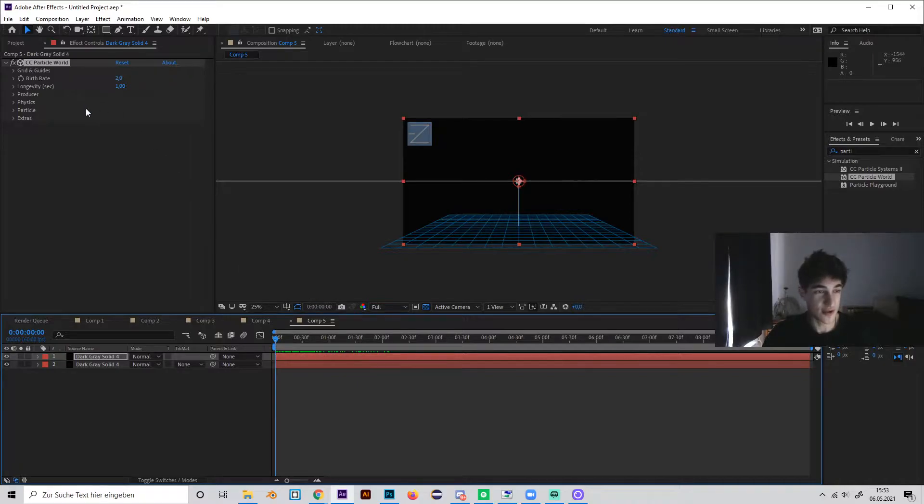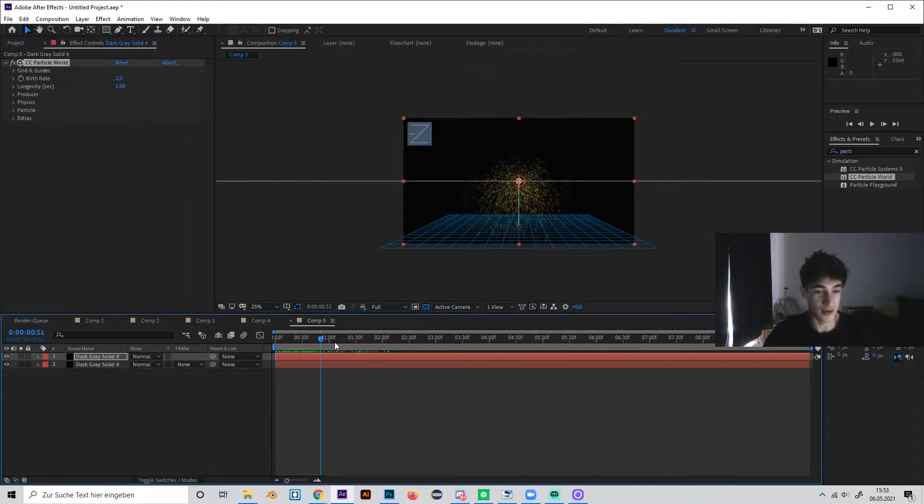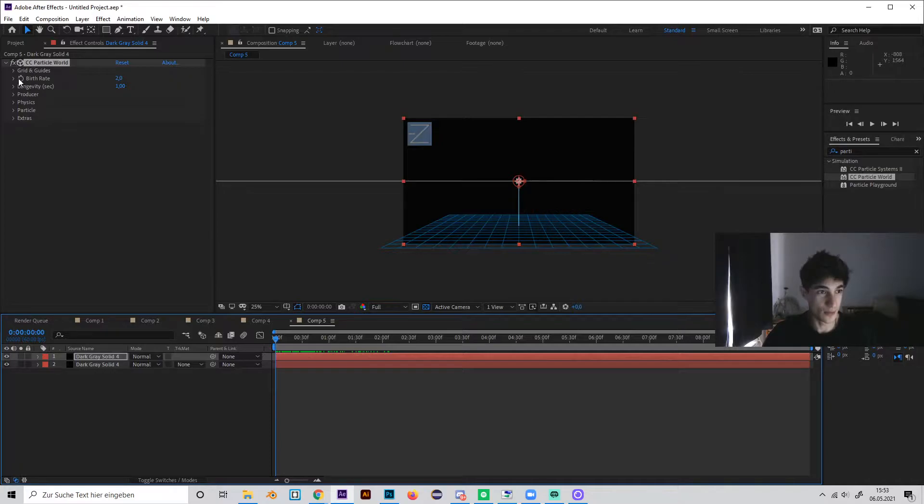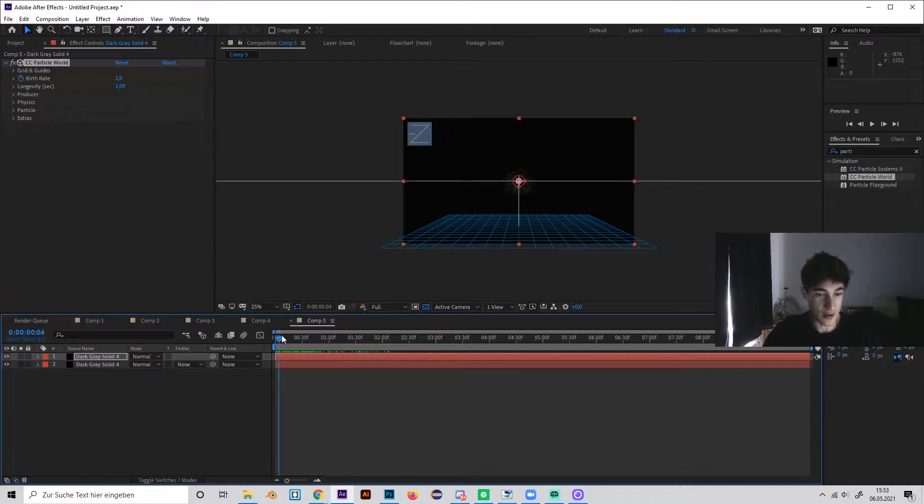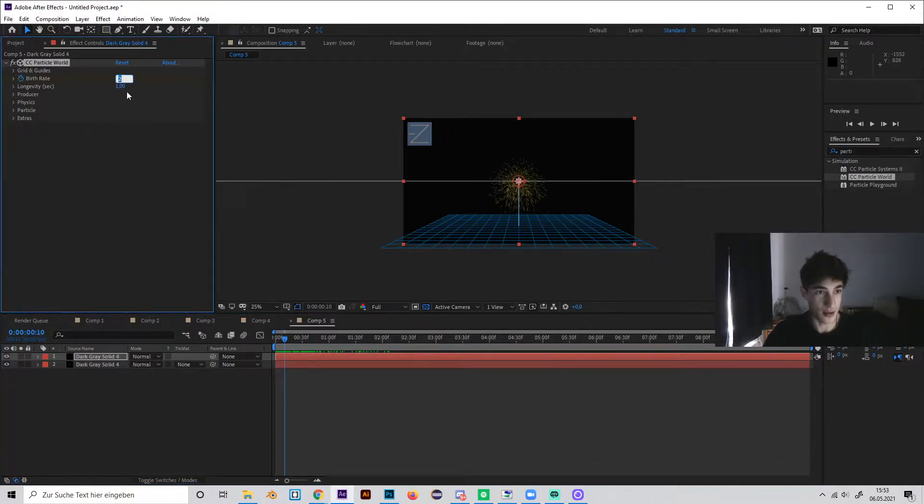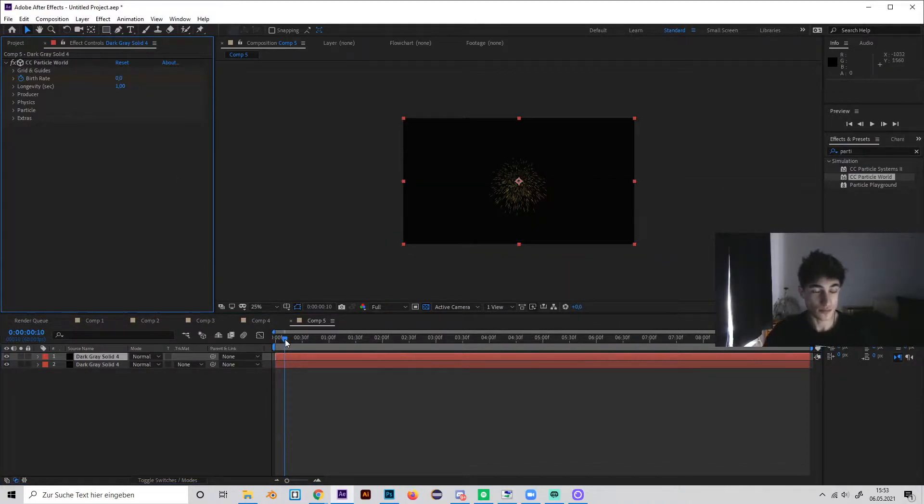So first of all, create a keyframe at the first frame in the birthrate setting, so just make a keyframe at 2 and then go a little bit forward and make it 0.